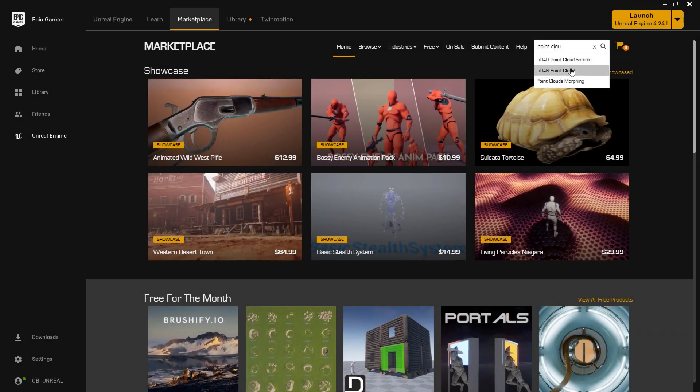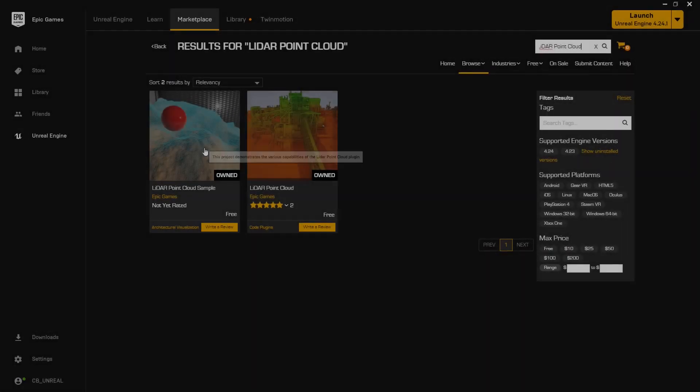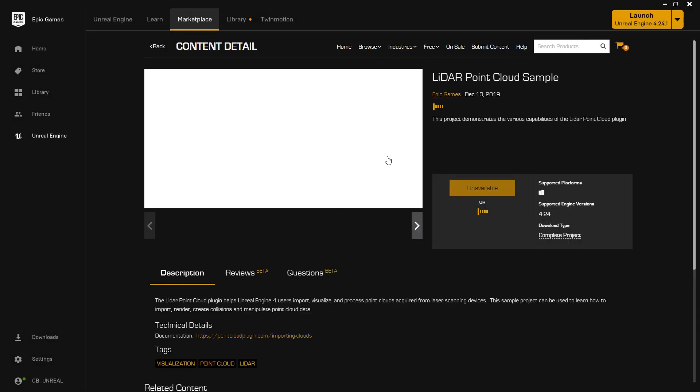Accessible through the Unreal Engine Marketplace, the Point Cloud plugin is now available for Unreal Engine 4.24.